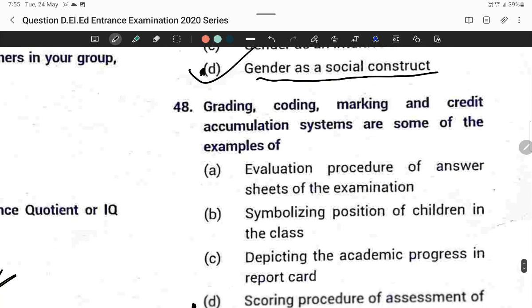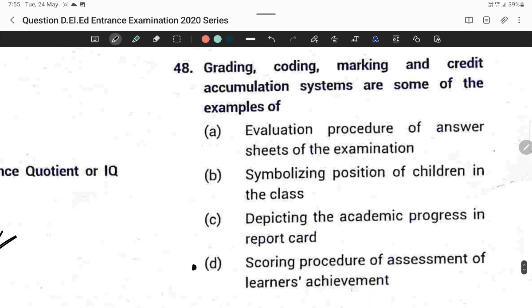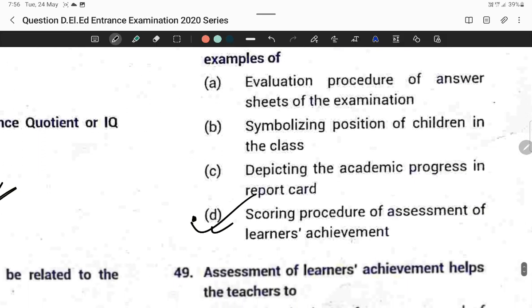Question forty-eight: Grading, coding, marking, and credit accumulation systems are some examples of scoring procedures for assessment of learners' achievement. Option D is correct.